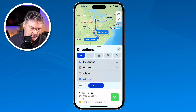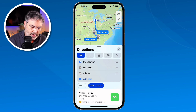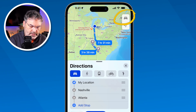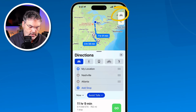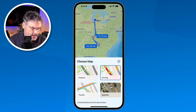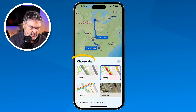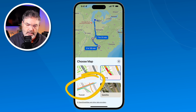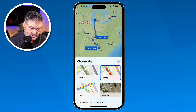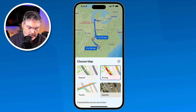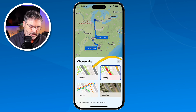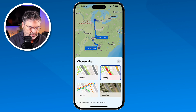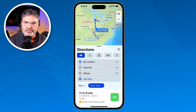Another thing we can do is set the map type. Right now this is set for driving, but when I tap on the car icon I can choose to view Explore, Transit maps, or Satellite maps. So I can choose from any one of these four map types. By default it goes to Driving, which is actually my favorite map to use.